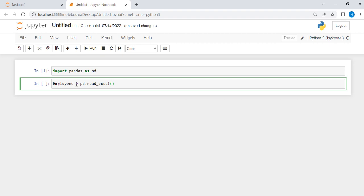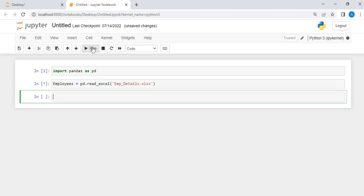Then open your parenthesis, put it in quotation. It is called Emp_Data.xlsx. Then you have to write the extension of that file which is xlsx, which implies Excel. Then let me run it.